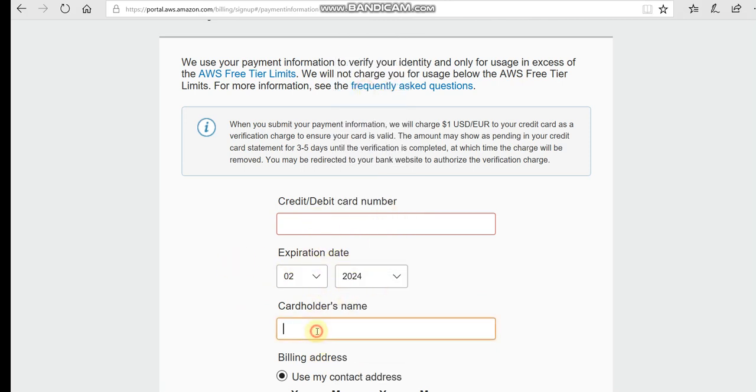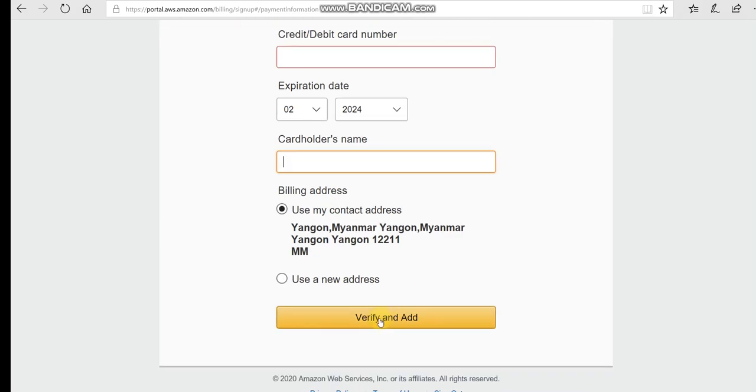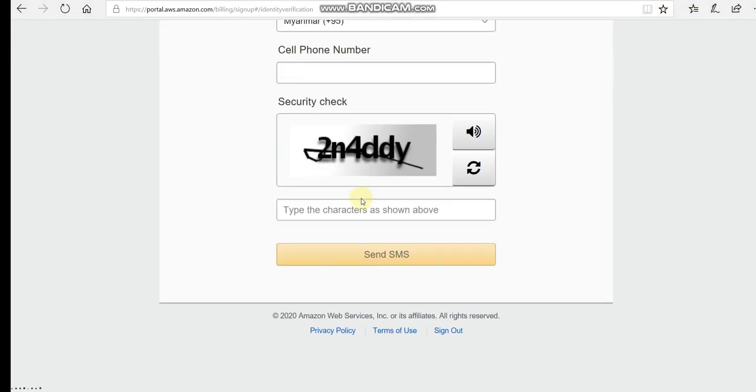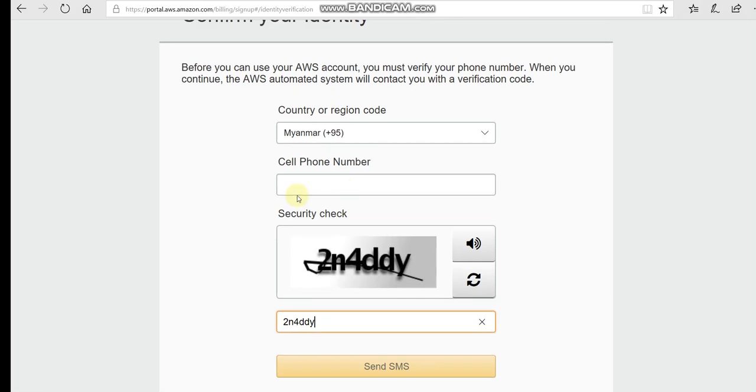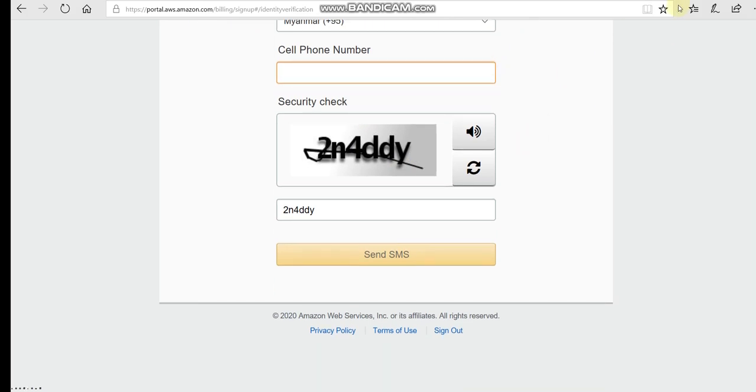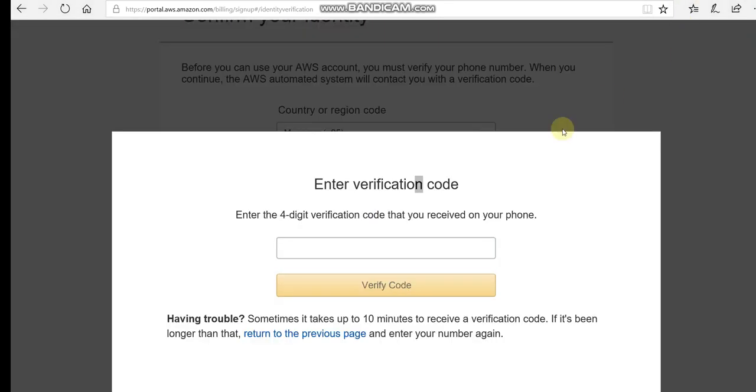Now we need to verify the account. You will receive a phone call or SMS. Enter your phone number and wait for the verification code.